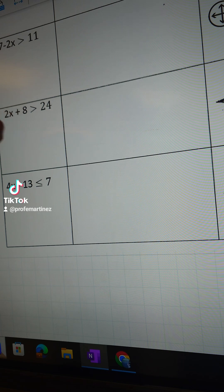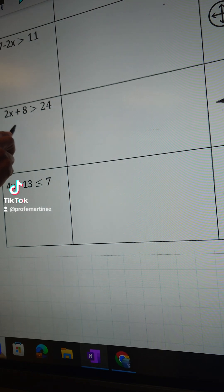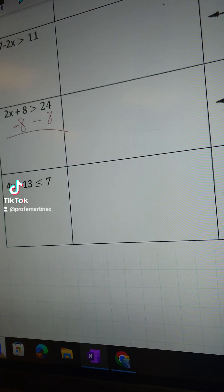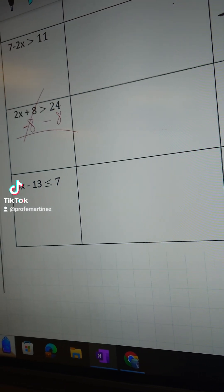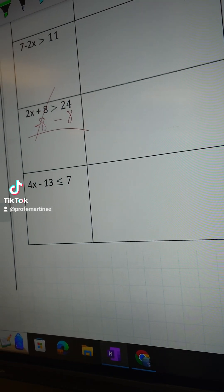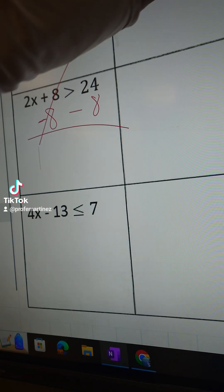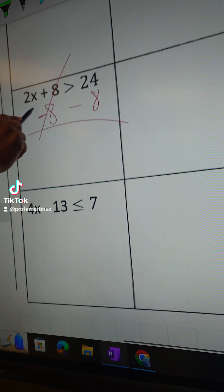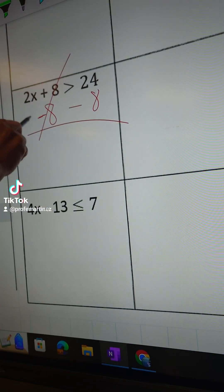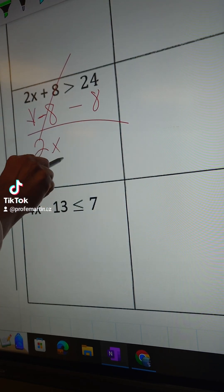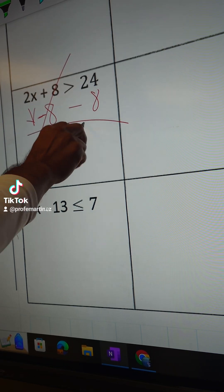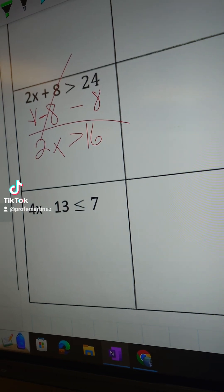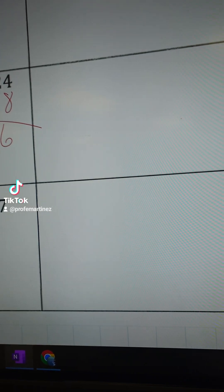So that's what we're gonna do. We're gonna subtract 8 here on both sides, and you cancel that. Now you bring down the 2x, greater than 24 minus 8 is 16. And now we're gonna put it on this next rectangle.